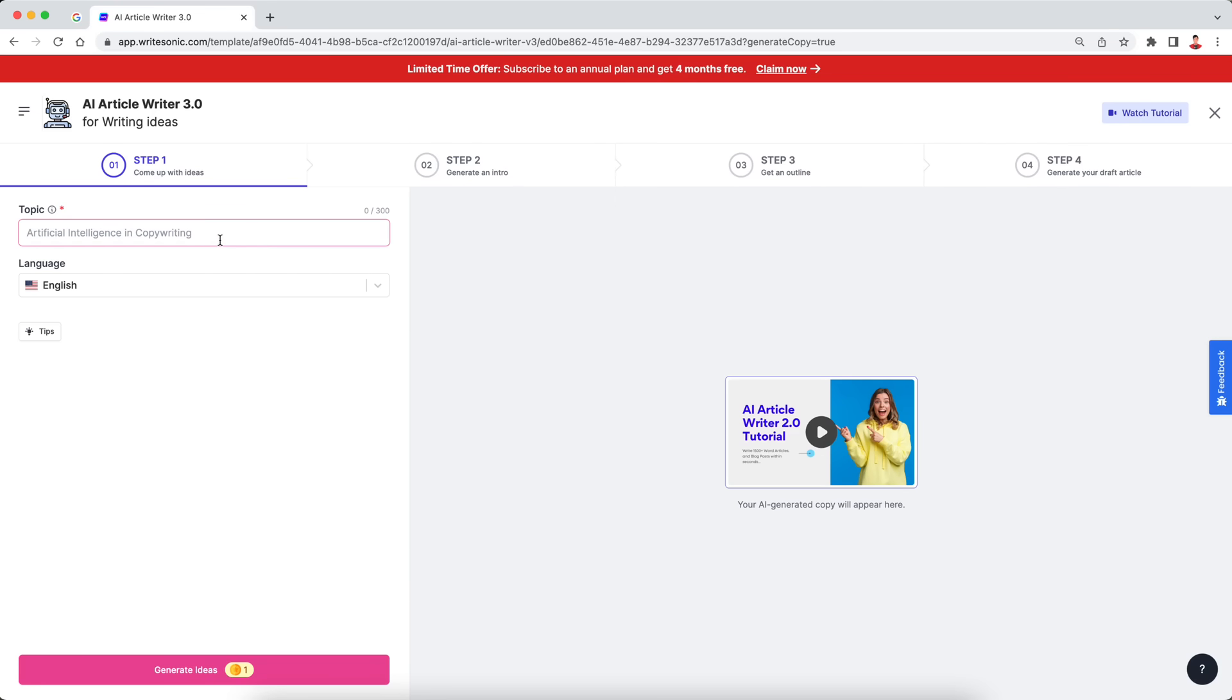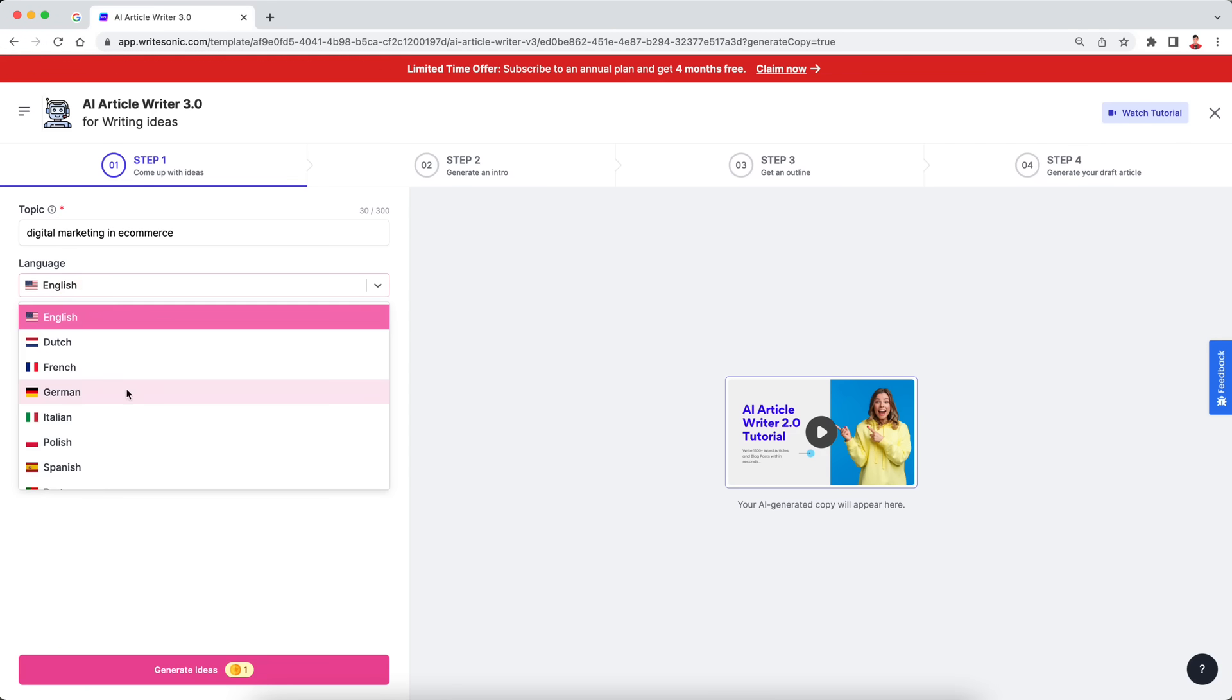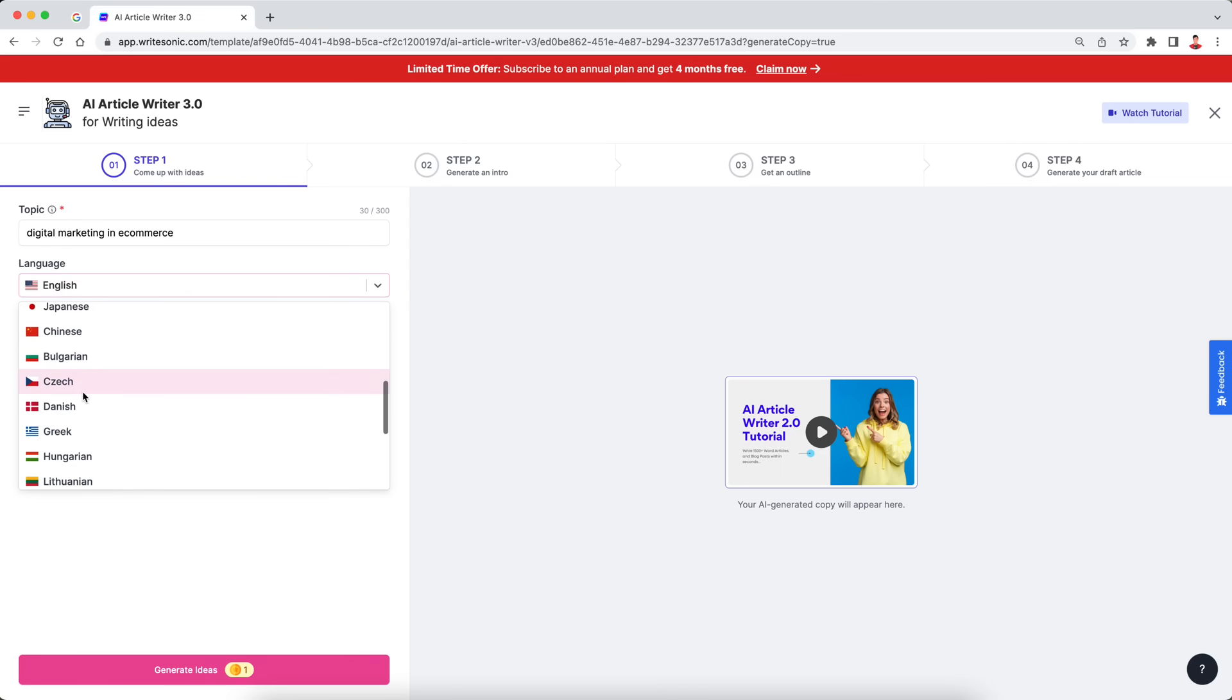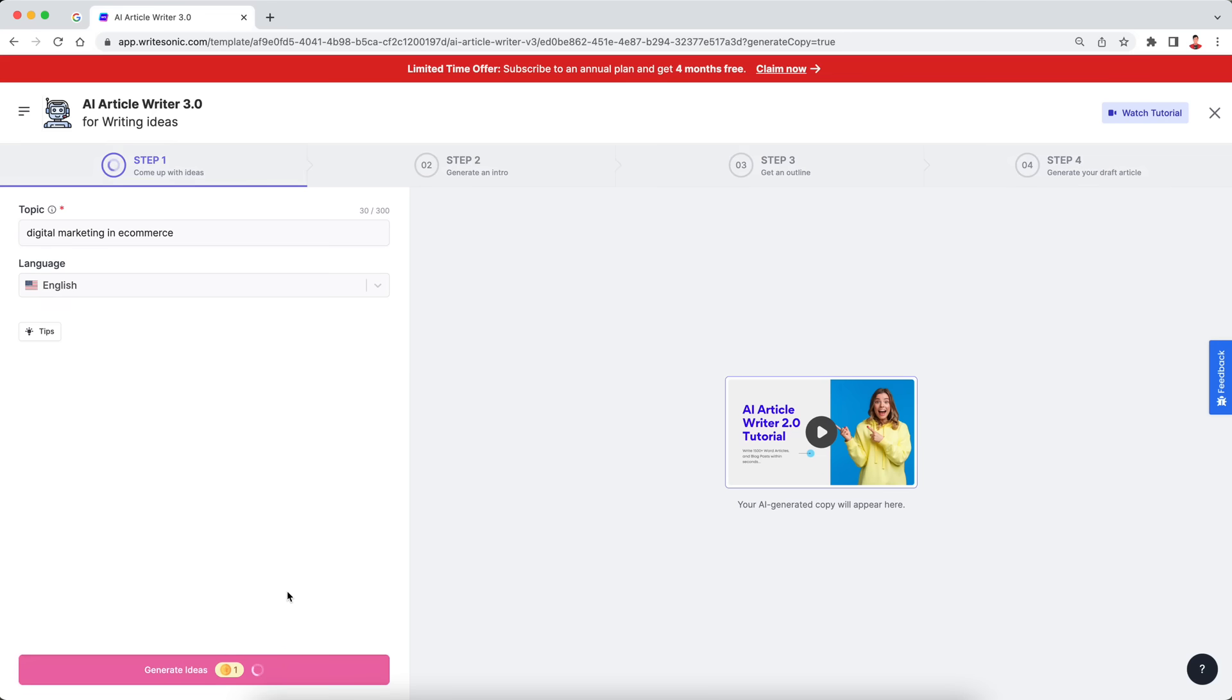So for the topic, let's say, I'm going to put in digital marketing for e-commerce. You can put in whatever you want. You can even put in a keyword if you want to generate an SEO optimized one. So yeah, just put in a topic. And then the next thing that you see here, it's the language selection box. So I'll just go with English. But if you want to generate it in any other language, you can do that. They have 25 different languages that they support. So once you've entered in your topic, just click this generate ideas button.